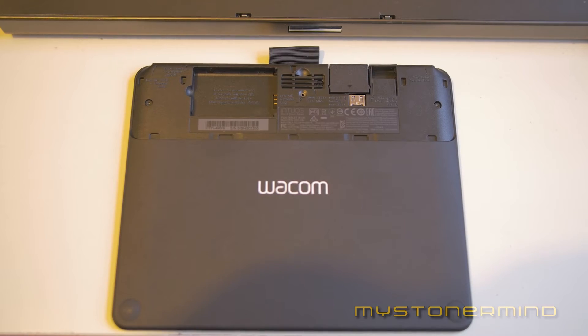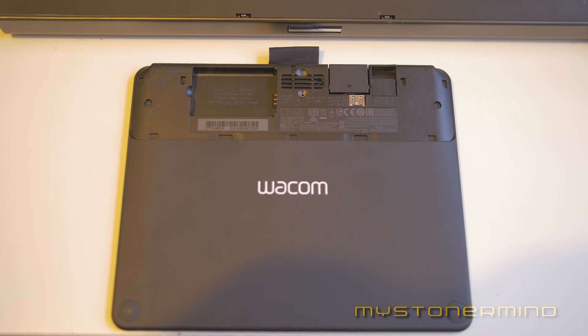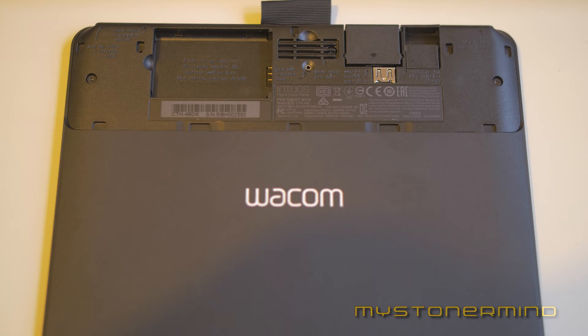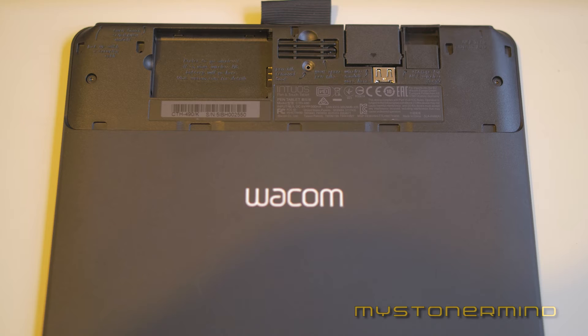This is the back of the tablet with it opened up. The space on the left there is for a battery because you can add a wireless adapter. Next to that we have three tips that come free for the stylus for when the one in it wears out.